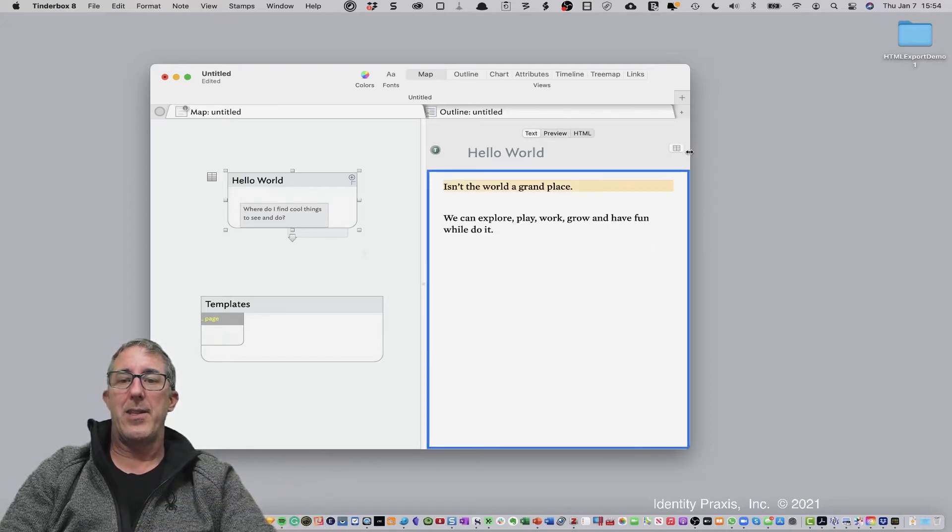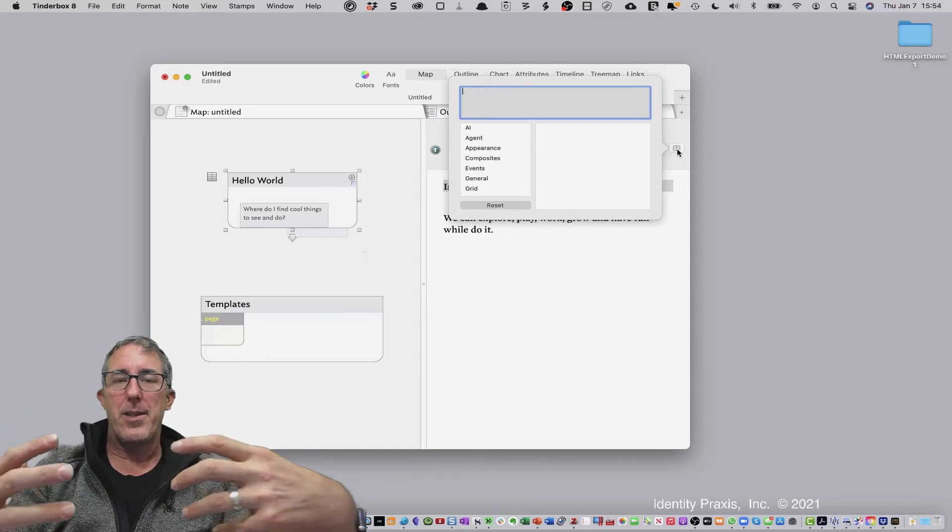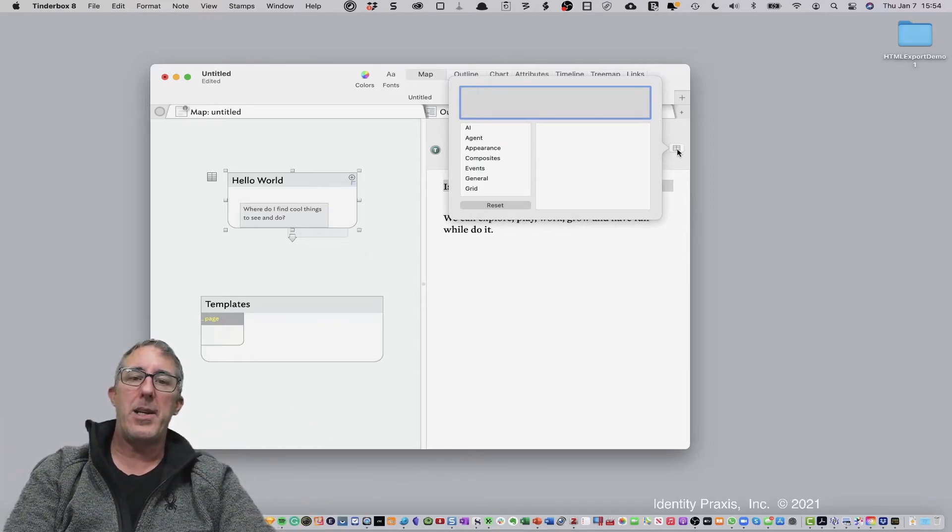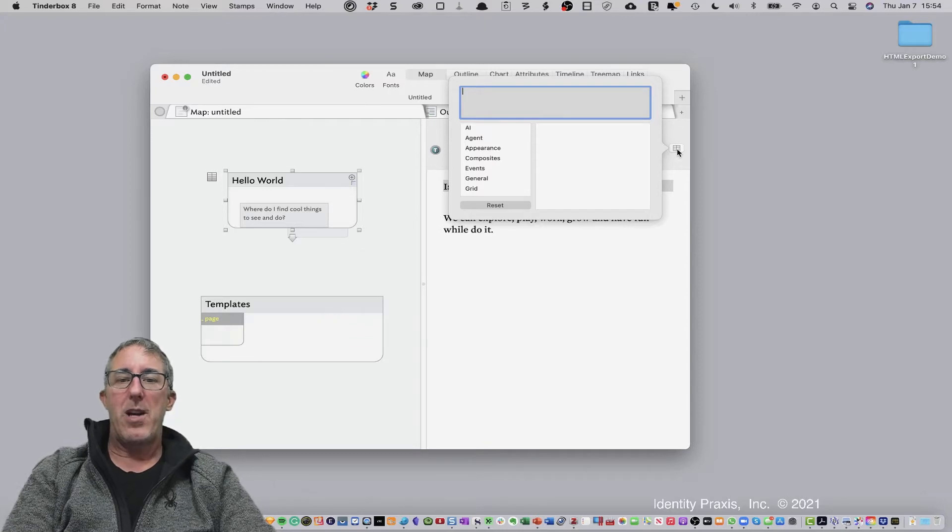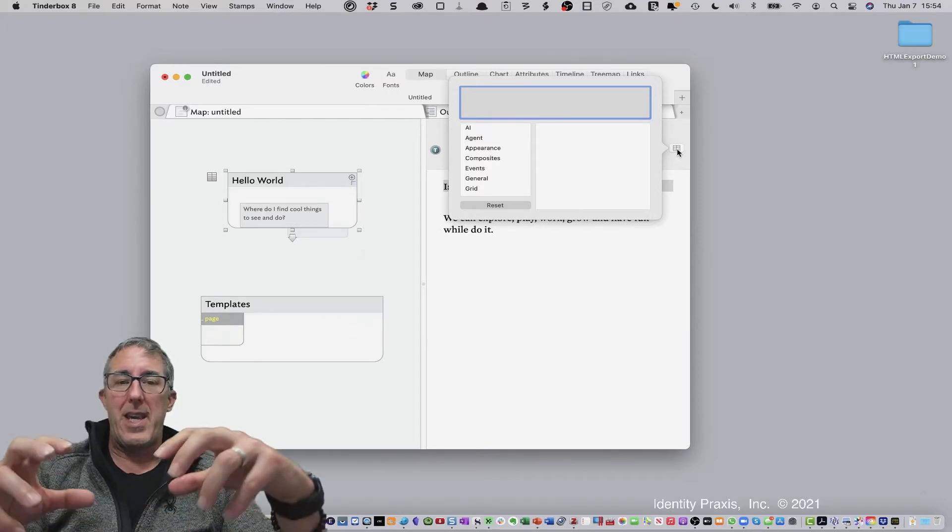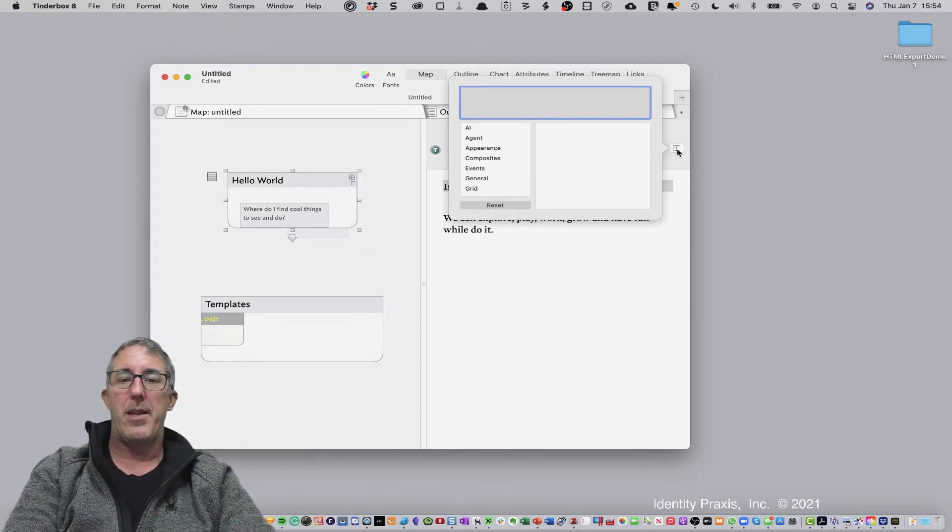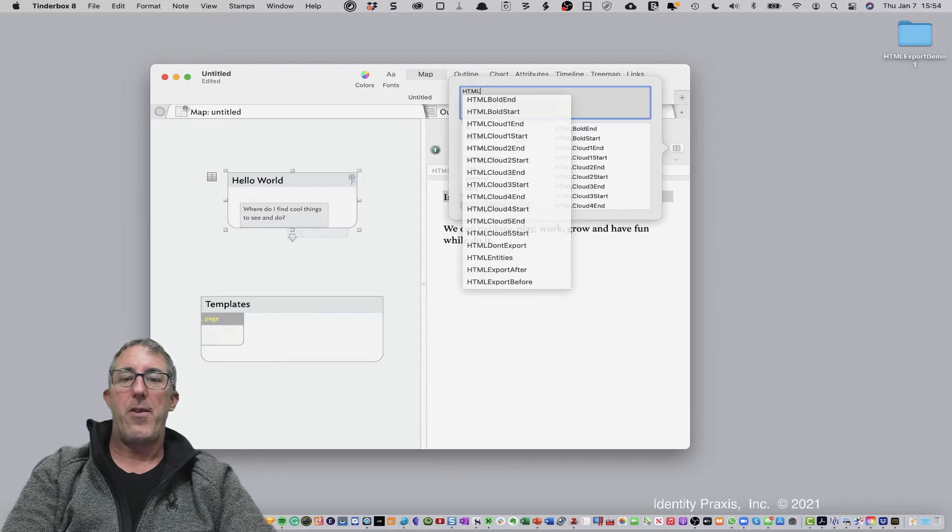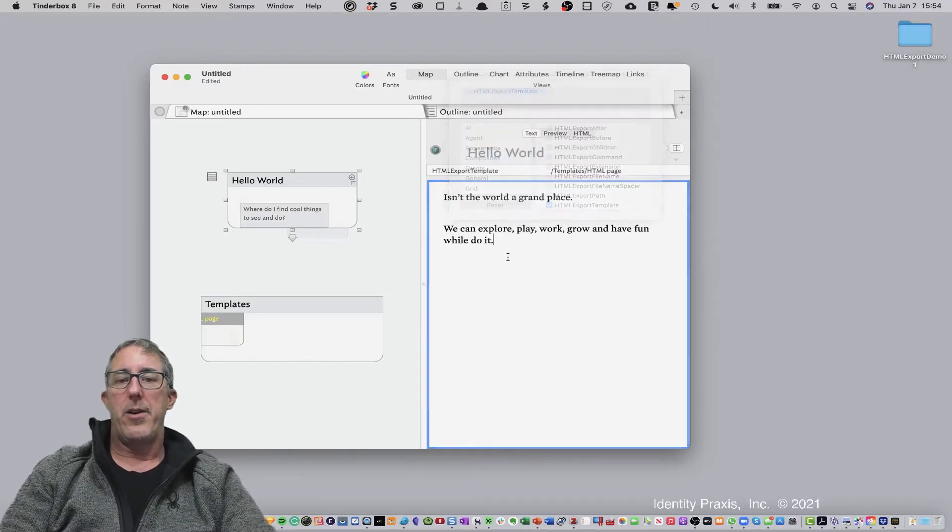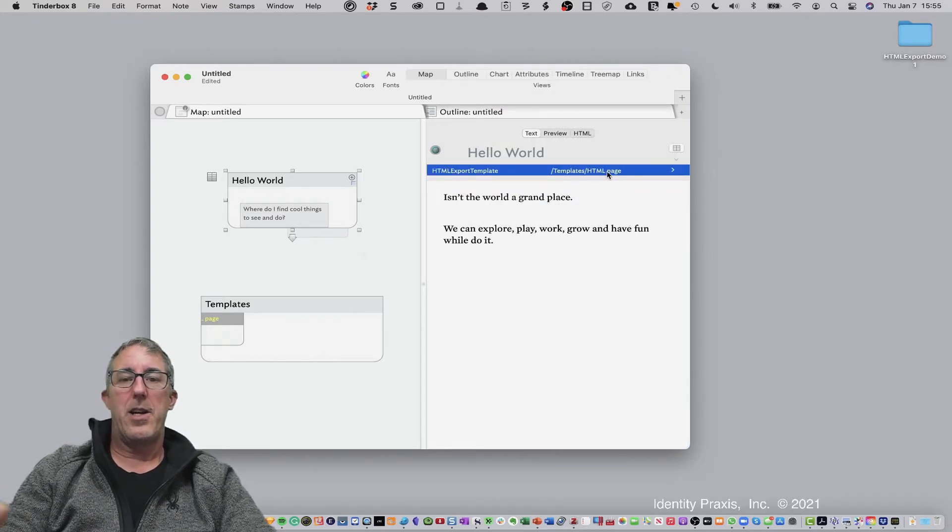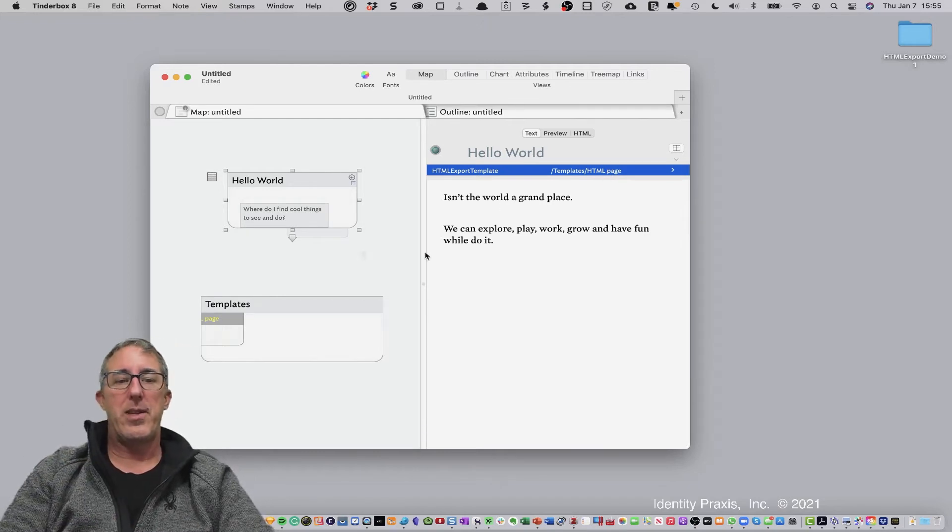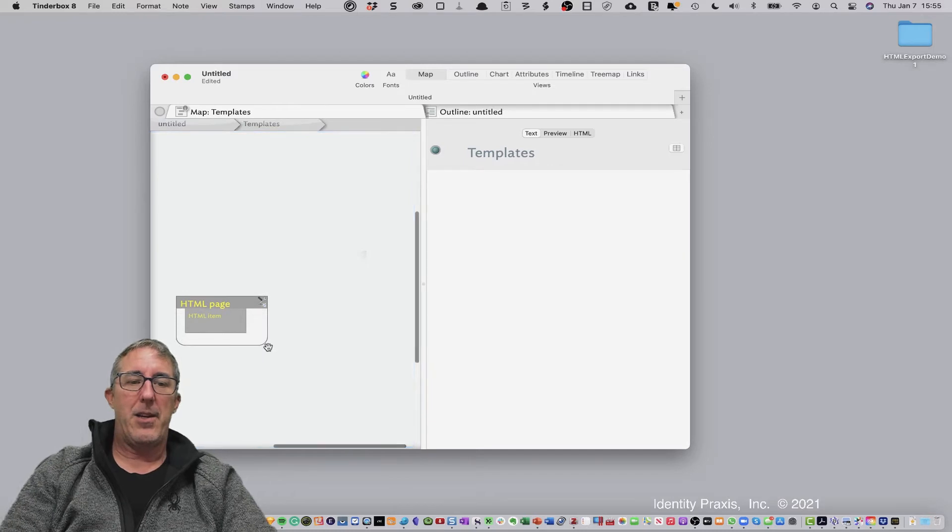Well, the first thing is, we need to be telling Tinderbox what template we want it to use when it publishes our content. And as we've talked about in previous elements, the value that Tinderbox will use, aka the name of the template it will use to publish our content, comes from an attribute. So if I type in HTML export template, there you go. And you'll see, this is the template name that Tinderbox will use to publish this template.